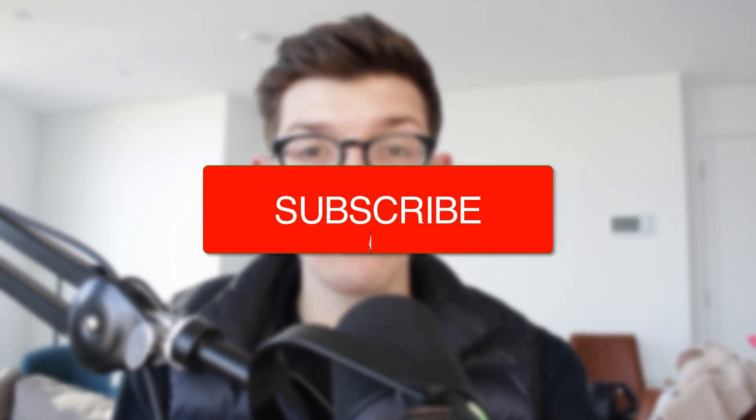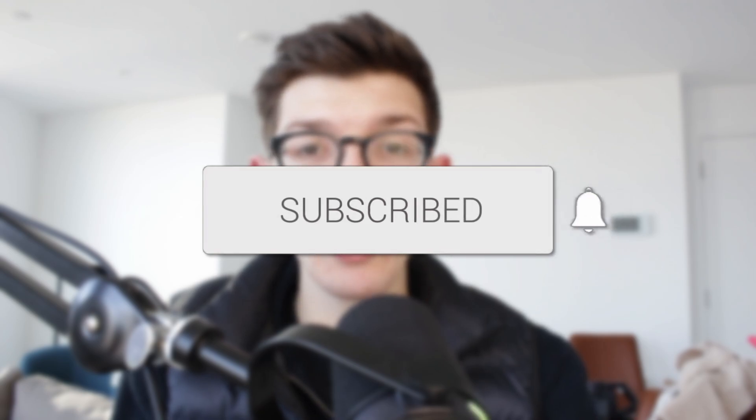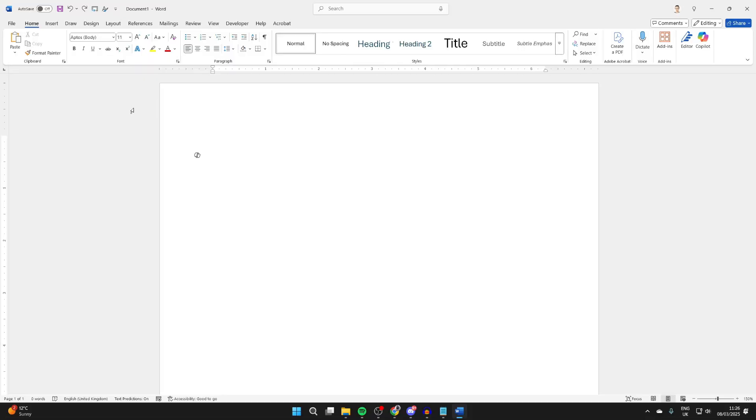We'll guide you through how to make a 2x2 picture in Word. If you find this useful, then please consider subscribing and liking the video. For whatever reason you want to make a 2x2 picture in Word, let's get started.